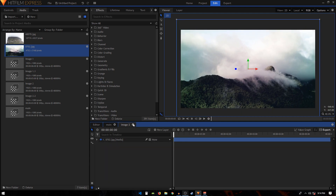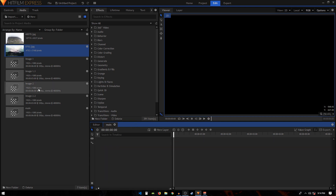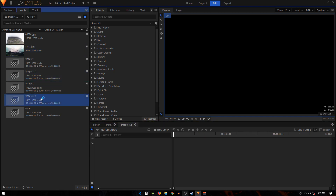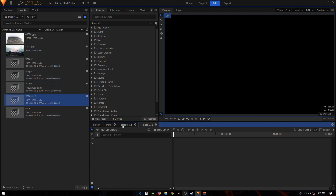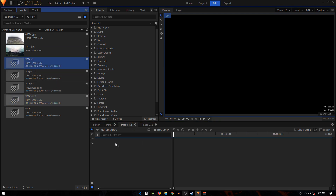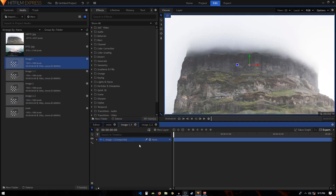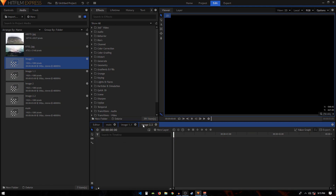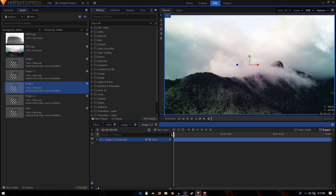Let's close these composite shots and double-click on image one dot one and image two dot two. In image one dot one, grab the image one composite shot and put it in the timeline. Do the same thing with image two dot two — drag in the image two composite shot.